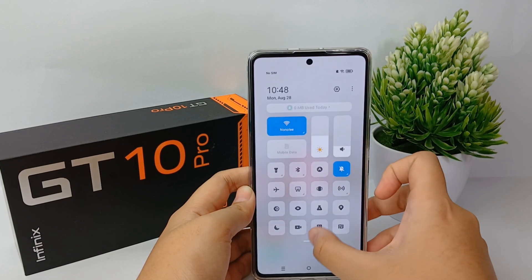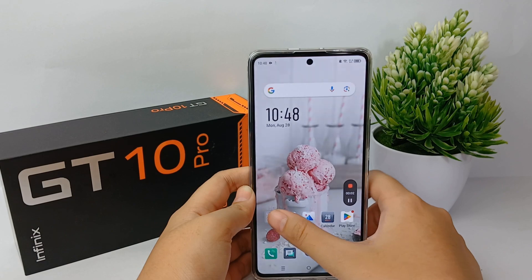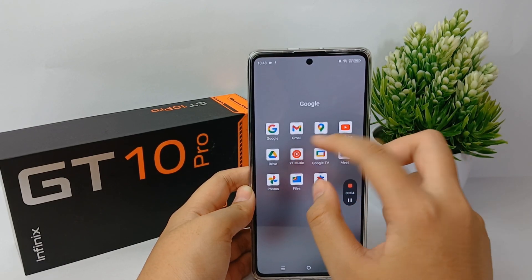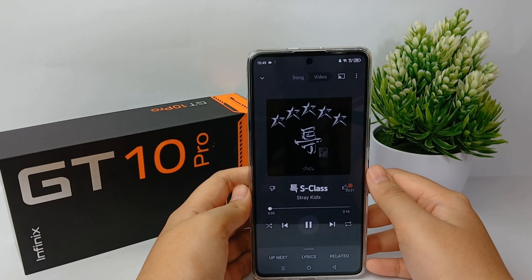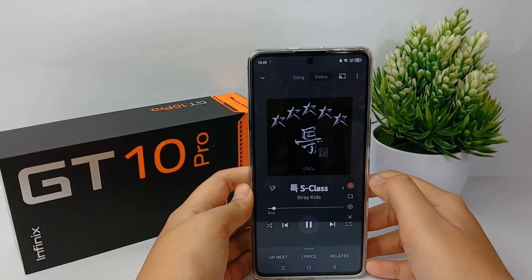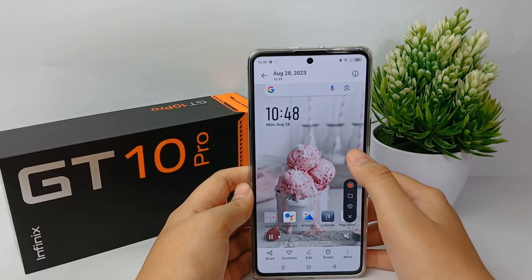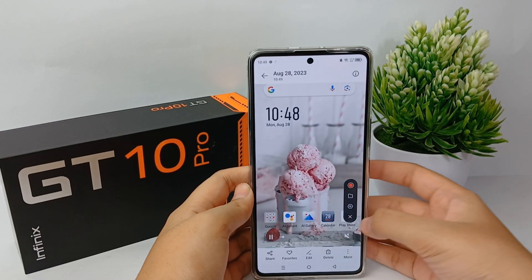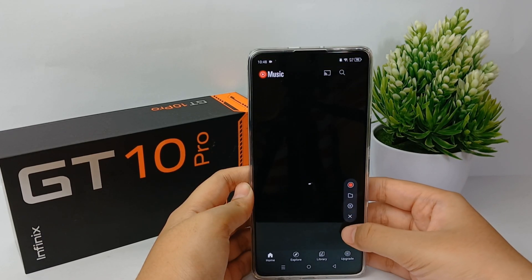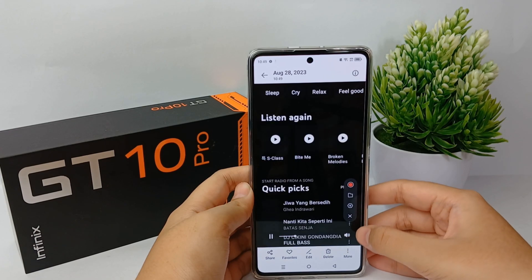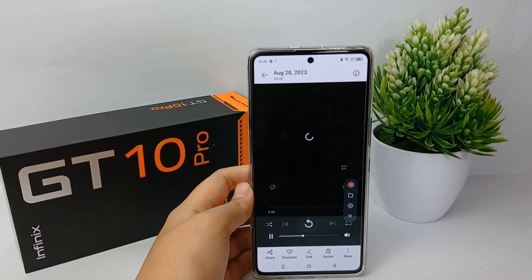Now I'm going to try recording the sound from YouTube Music like this. When you are finished, you can click the right button over there and your recording will be saved to the gallery automatically. That's the tutorial on how to screen record with internal sound on the Infinix GT10 Pro. Thank you so much for watching.